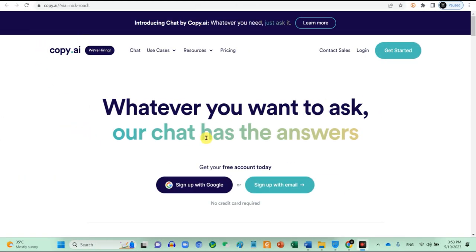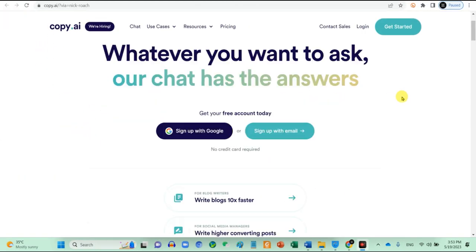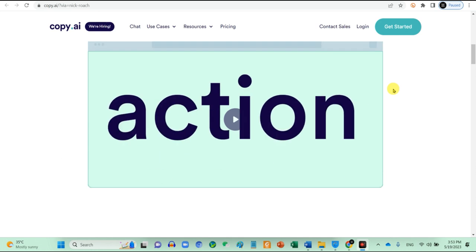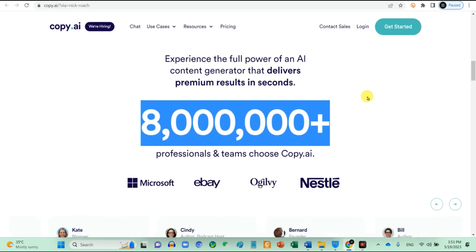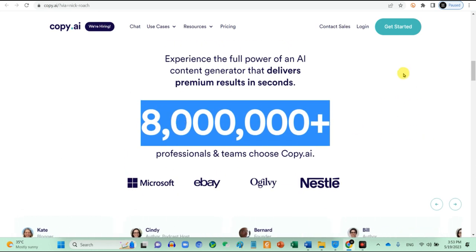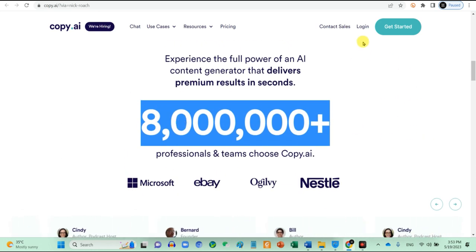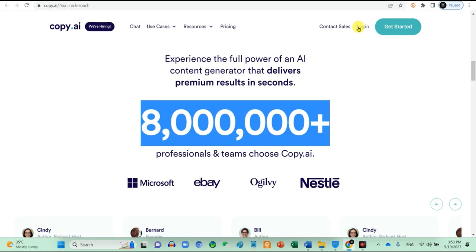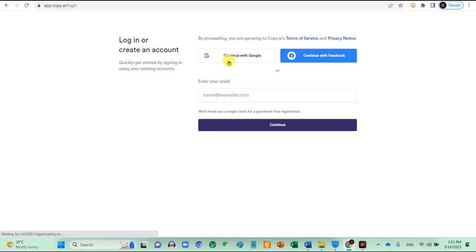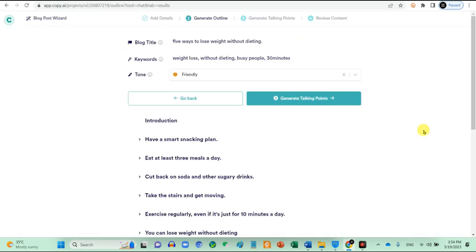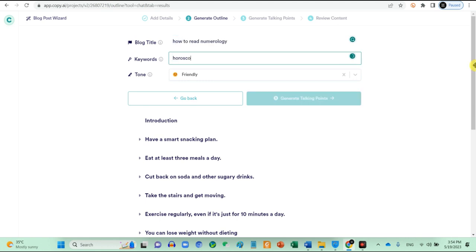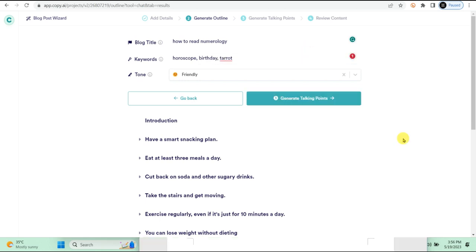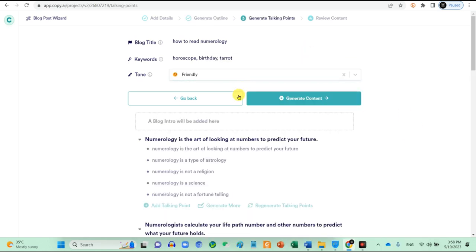Next, go to Copy.ai. This AI is used by more than 8 million plus content marketers and this is the top tool for us to produce content to promote our affiliate business. Once you are in, put the title for your blog. You do not need to be very specific. Just put a brief idea. On this keyword, put all relevant keywords that you want to be included inside your article and choose tone for the article. When done, click on generate talking point.